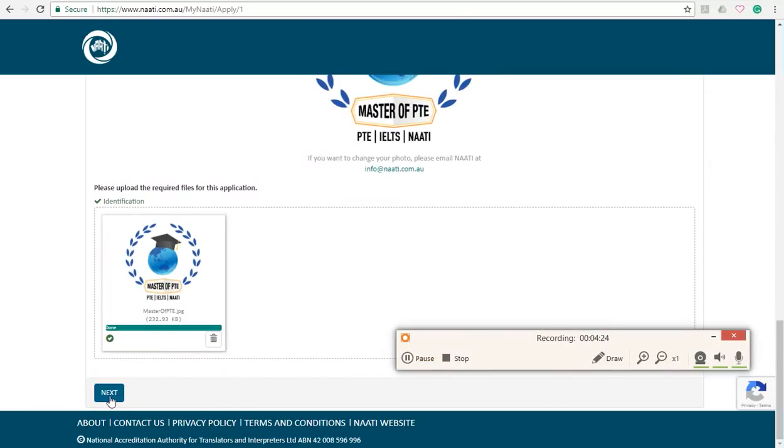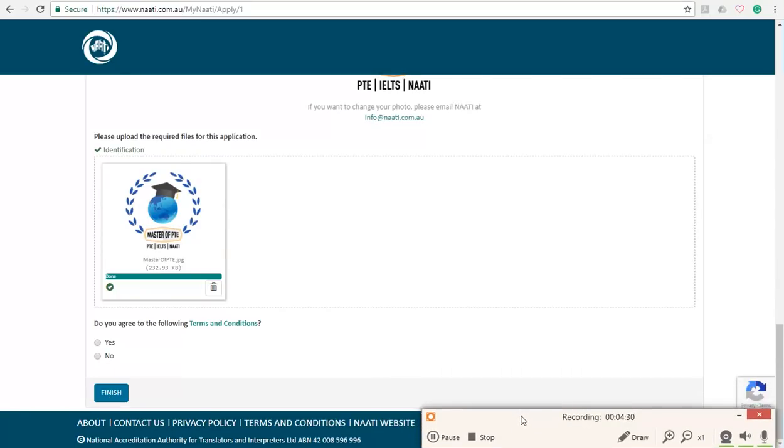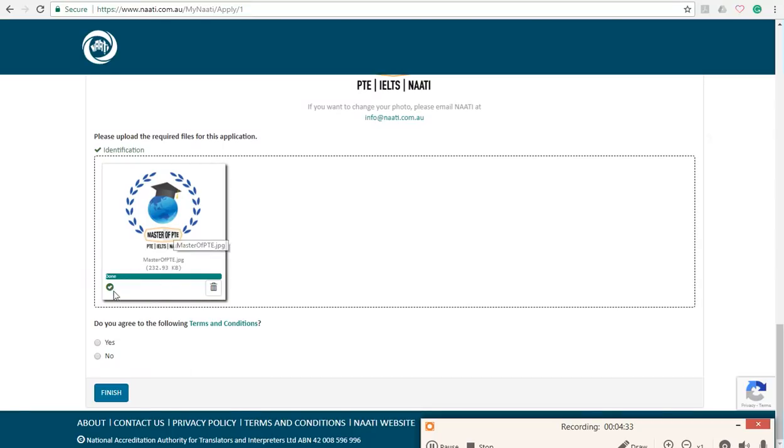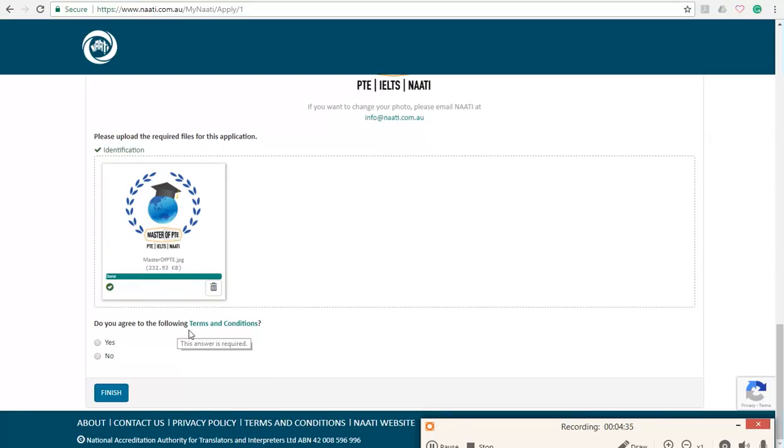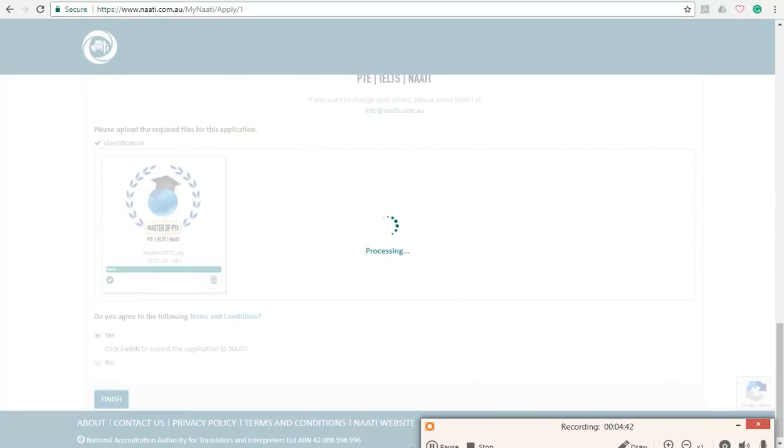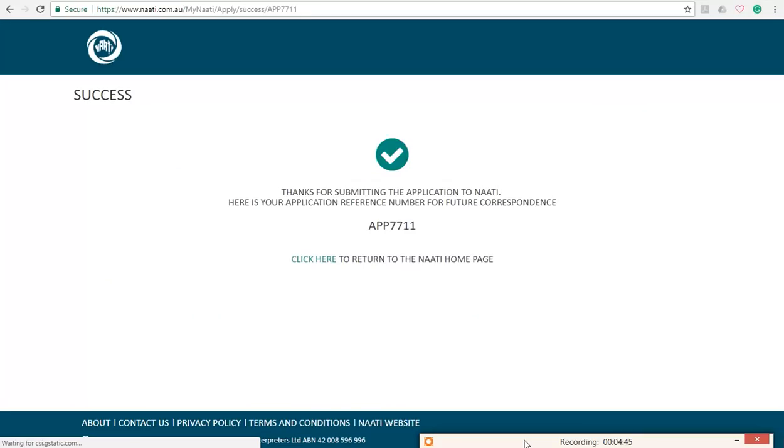So in this section, once you finish uploading your passport photos, you can see your link attached here, and you have to answer the following question as well. Do you agree to the following terms and conditions? Just select yes and press on finish. There you go.